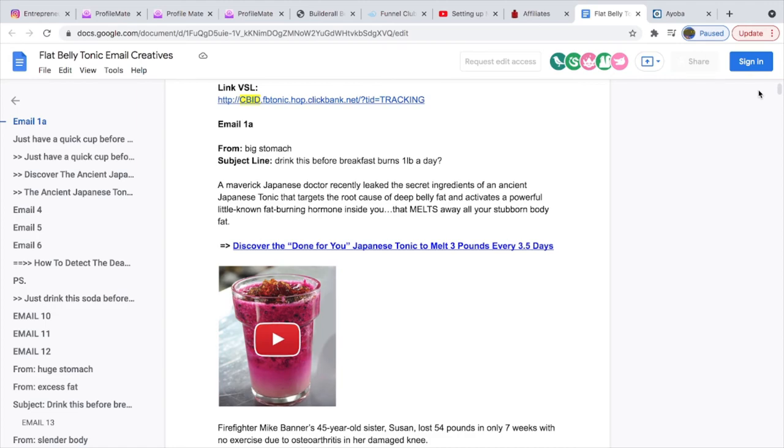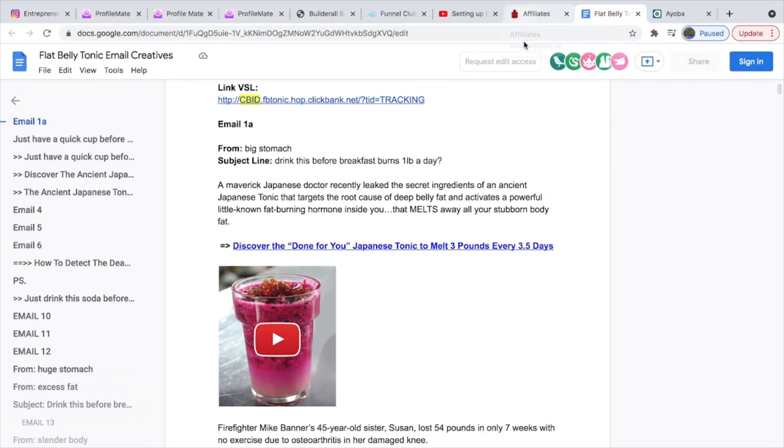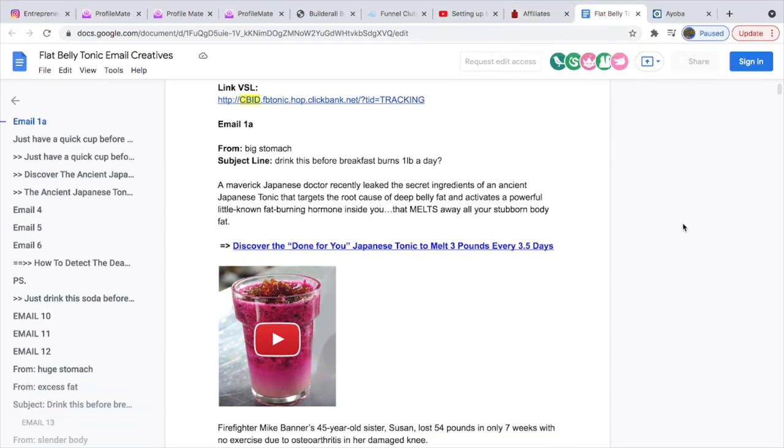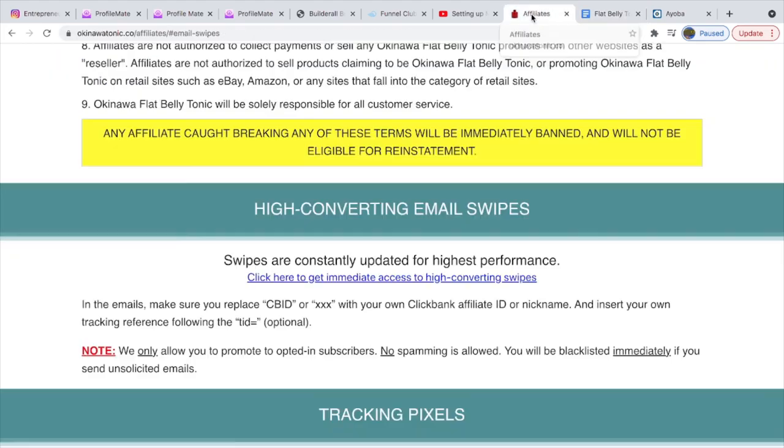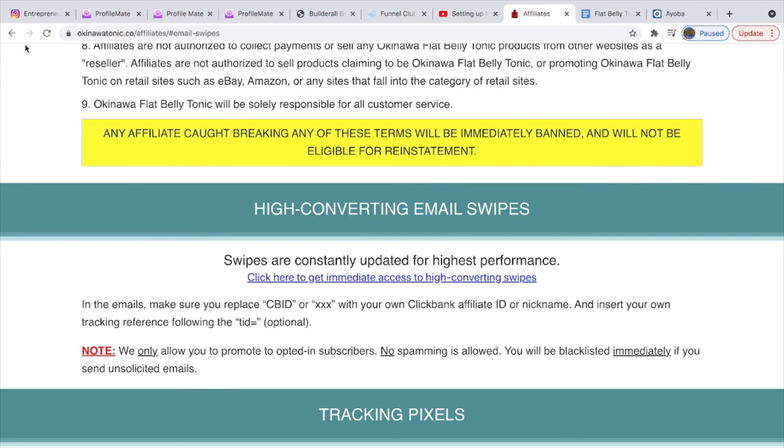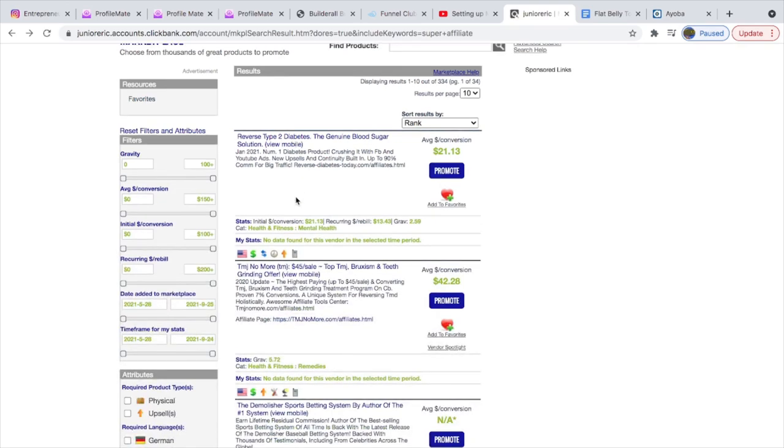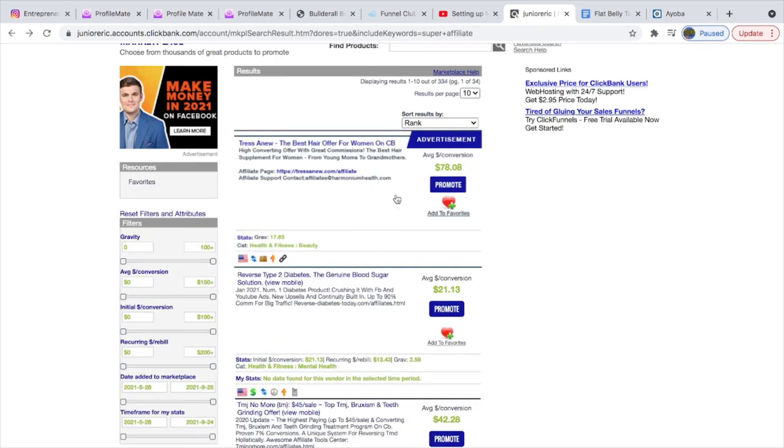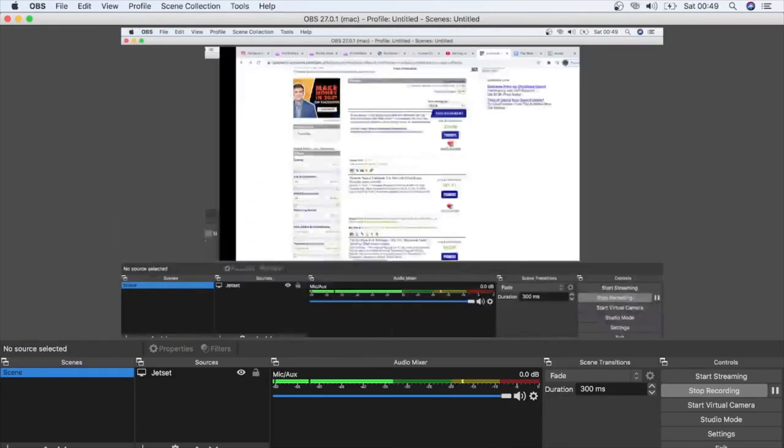Now the links to everything is in my description: link to MailingBoss, Builderall, ProfileMate, and ClickBank. Everything you need is in the description. I've showed you guys exactly how to get your email swipes. You go to marketplace in ClickBank and from your marketplace you can get whatever you need there. Guys, please don't forget to subscribe, like, and share to help other people like you who are going through difficulties. Thanks.